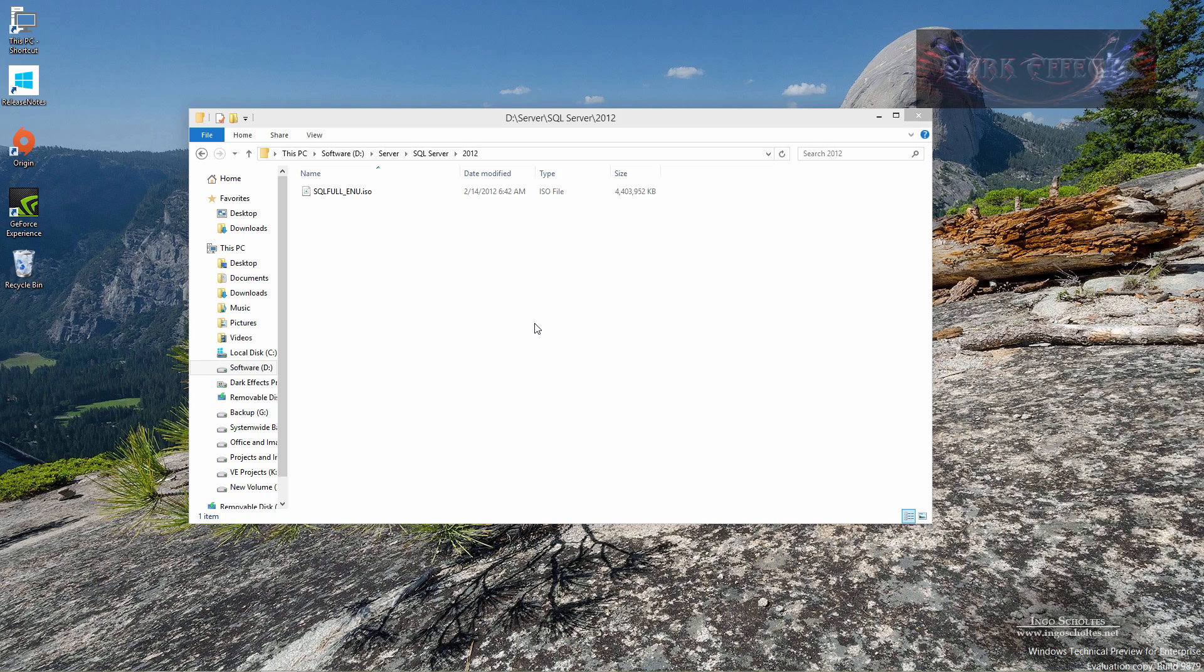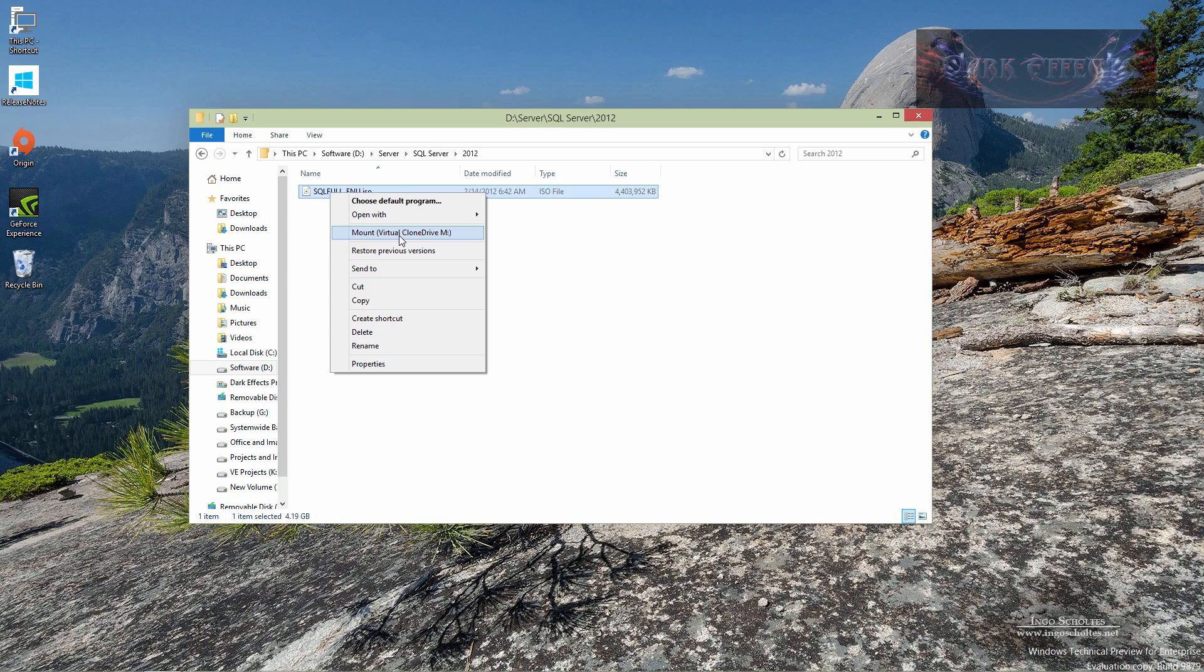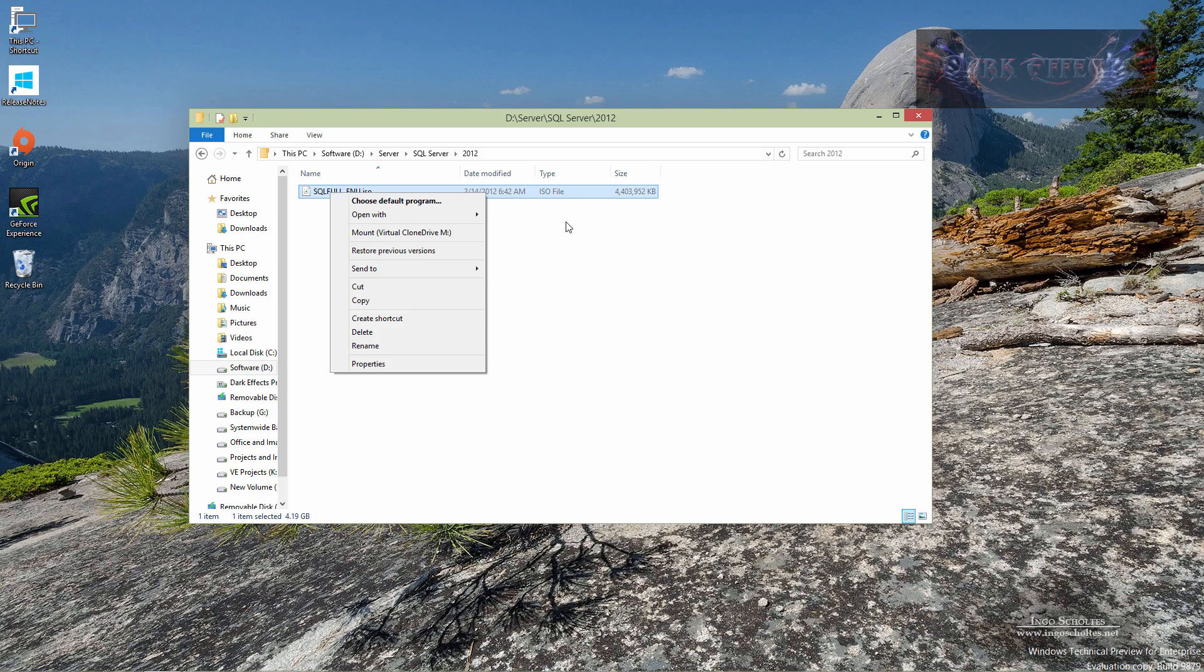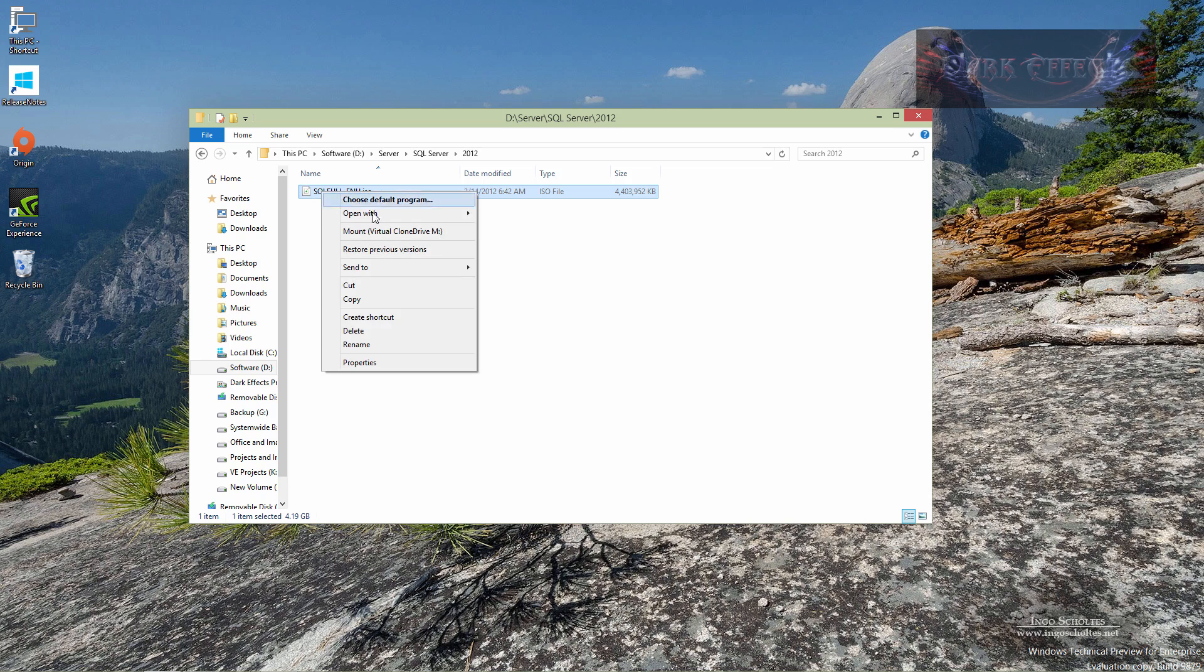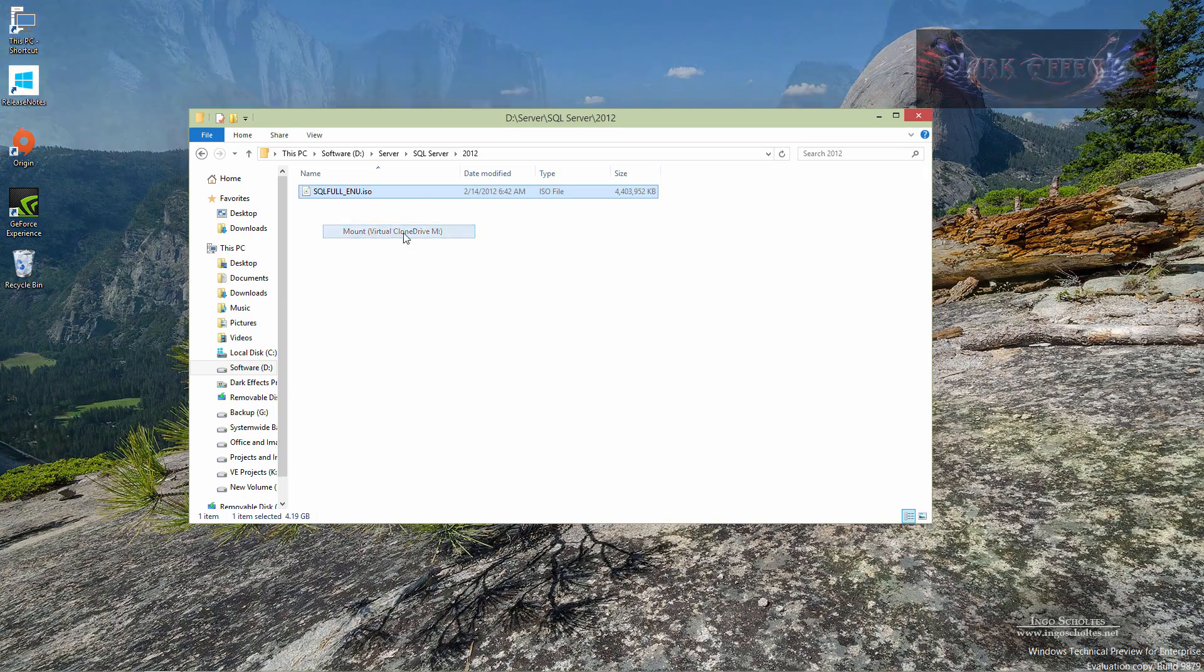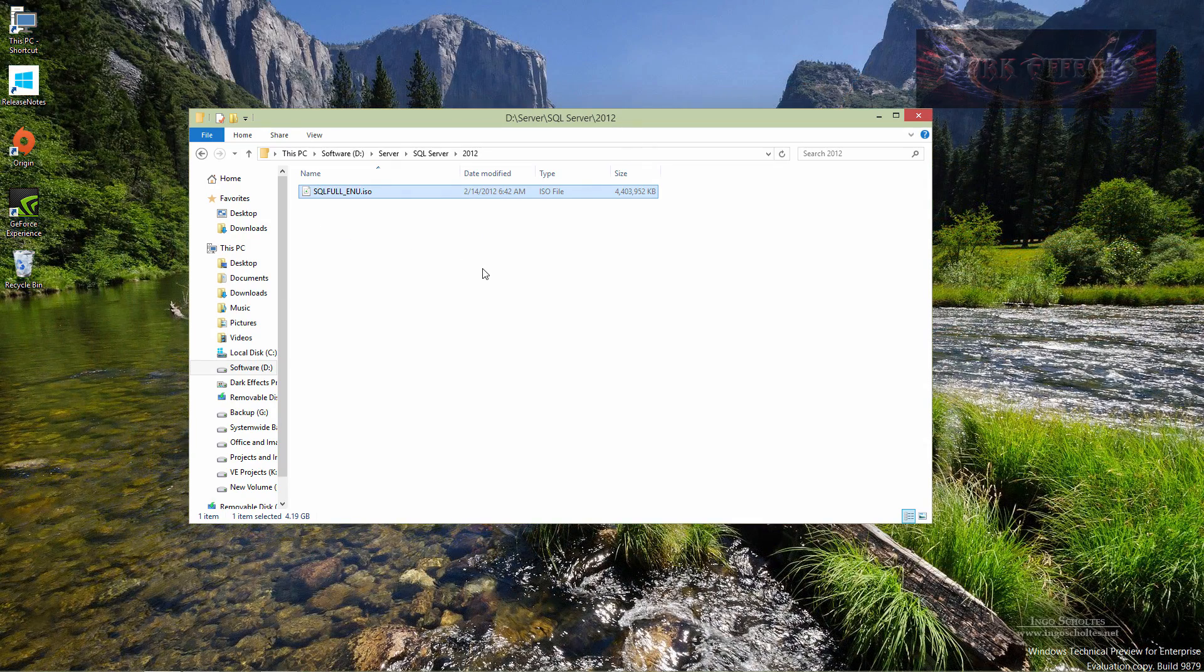I've got a virtual clone drive installed, and if you're not really sure what that is, it's just a program that gives you a virtual CD drive just in case you don't have one or you don't feel like burning all of the images that you download on CD. In this case, I don't want to burn this onto a DVD, so I'm going to right-click on it and choose to mount the virtual clone drive to M Drive.